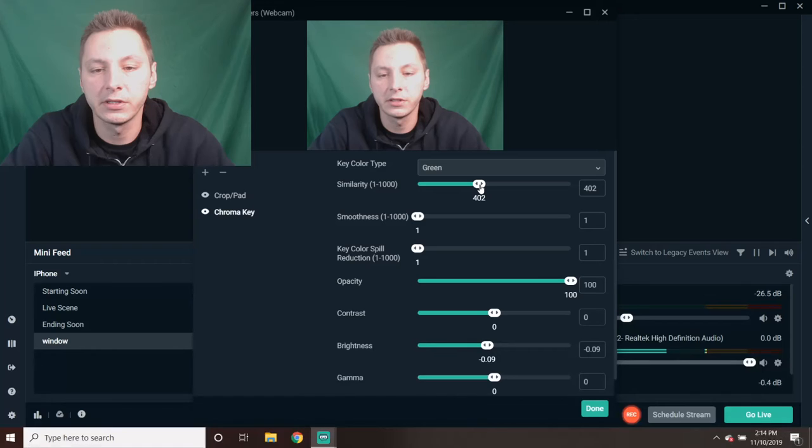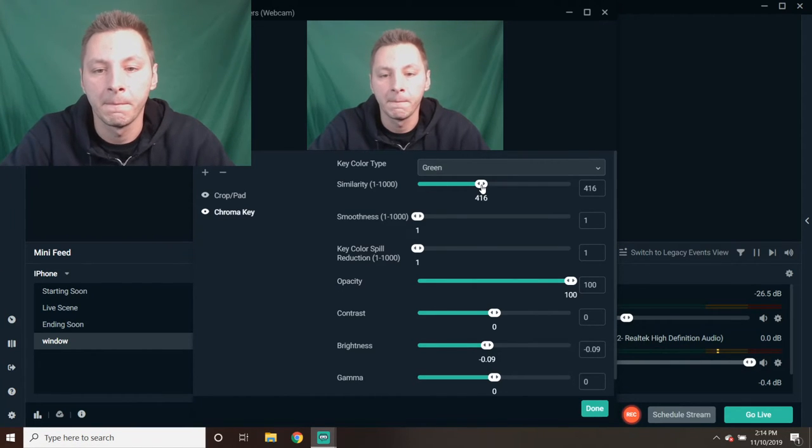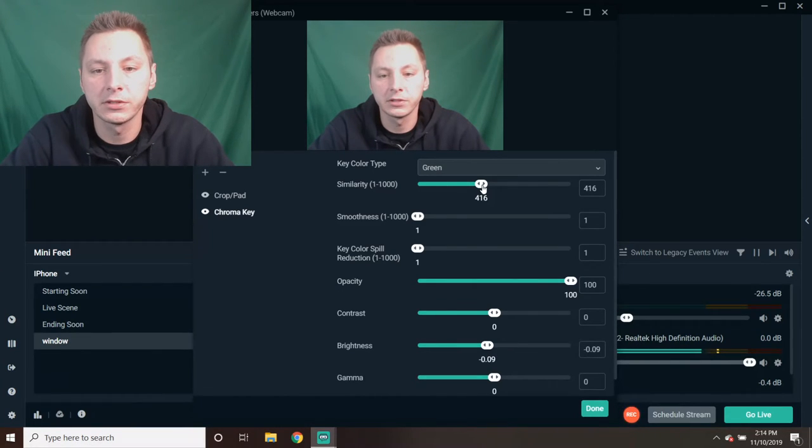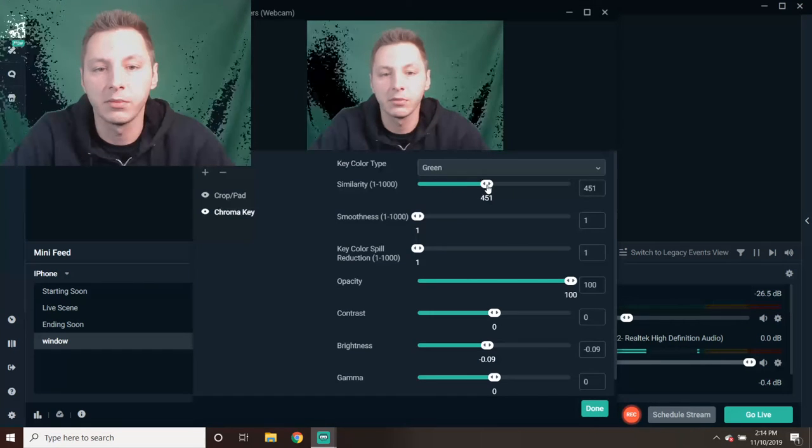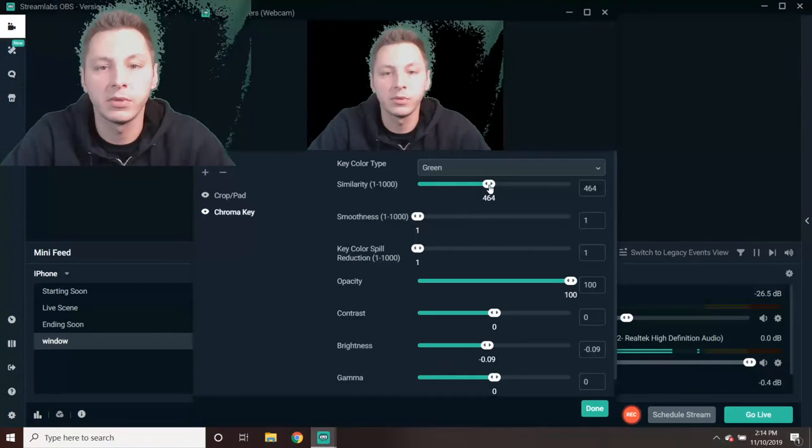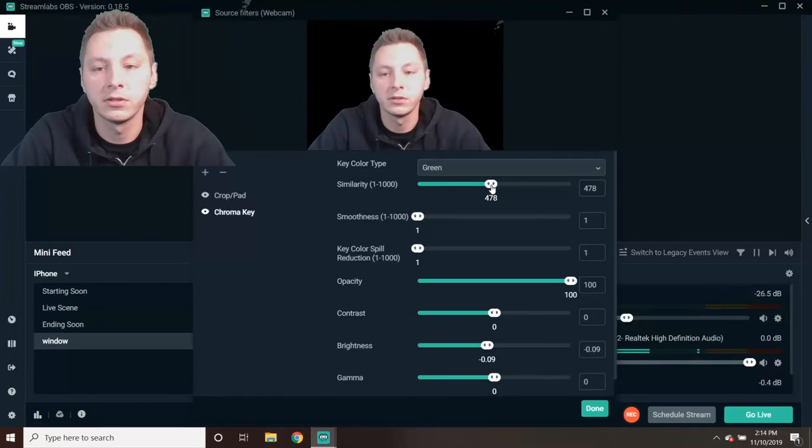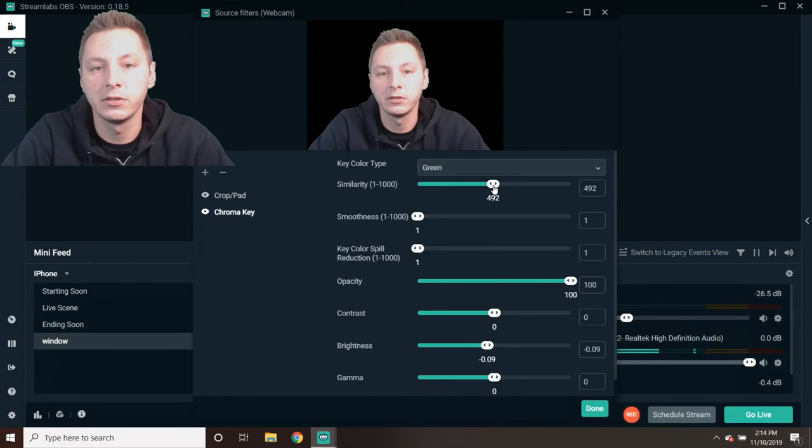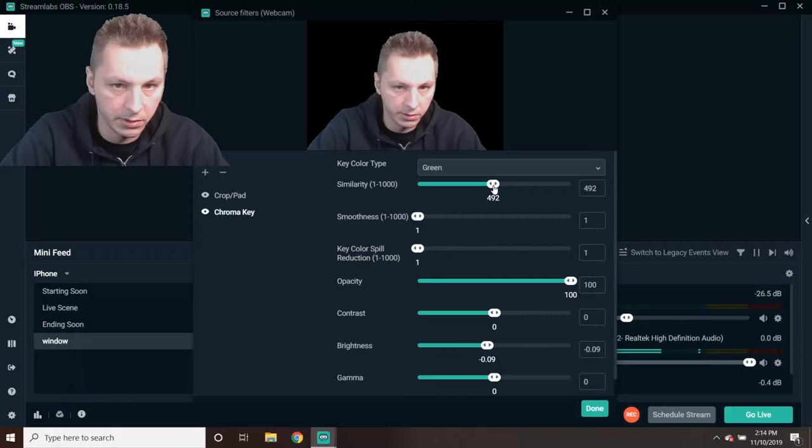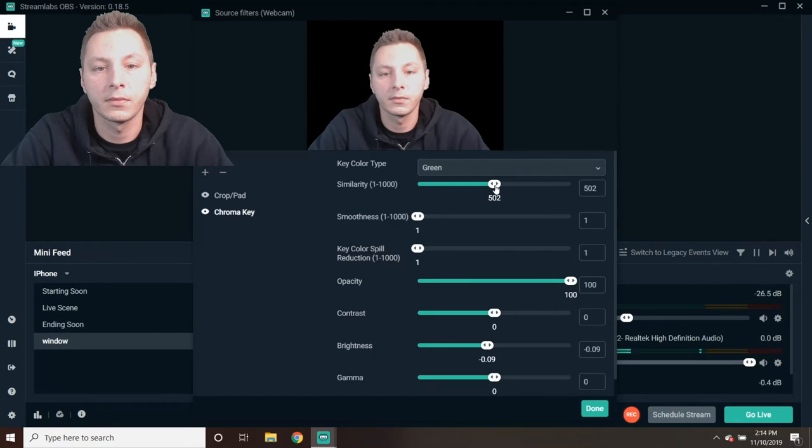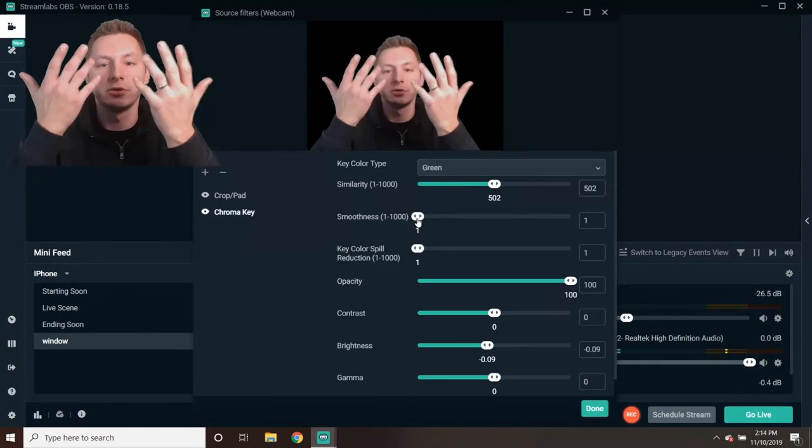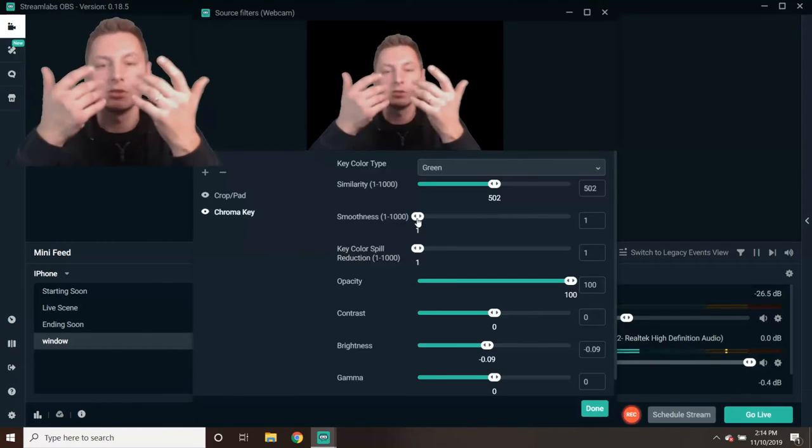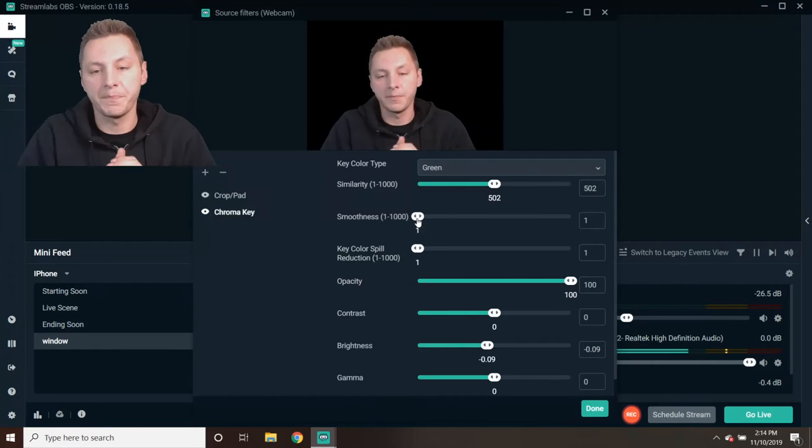As you go towards the right, you're going to start disappearing—well, the green screen is going to start disappearing. It's going to become black. As you see, it's all black. There we go, 482. We still got a little green around the hair.